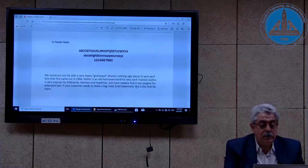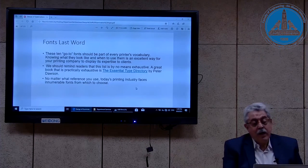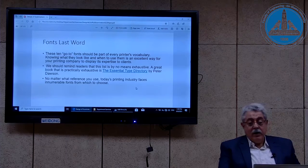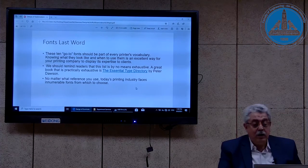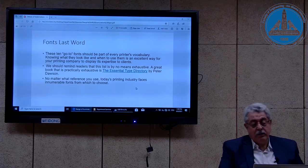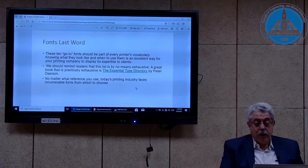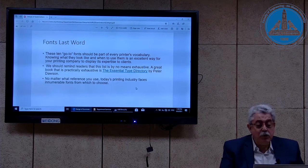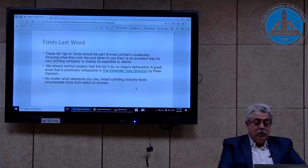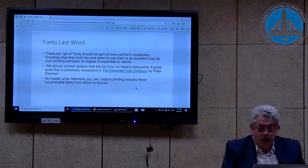The last one is Franklin Gothic. These ten go-to fonts should be part of every printer's vocabulary. Knowing what they look like and when to use them is excellent for designing examination papers. We should remind readers that this is by no means an exhaustive list. A great book that is practically exhaustive is 'An Essential Type Directory' written by Peter Dawson. Today's printing industry faces innumerable fonts from which to choose — there are too many choices.